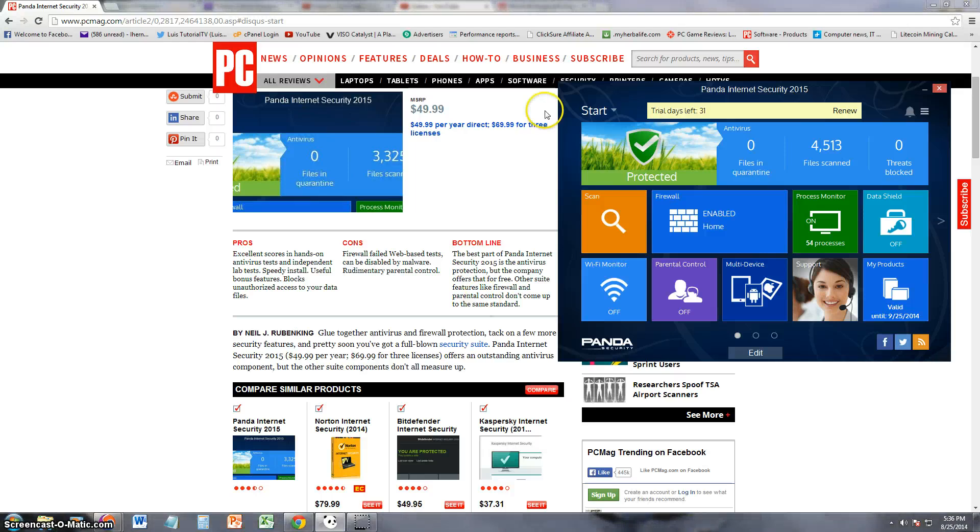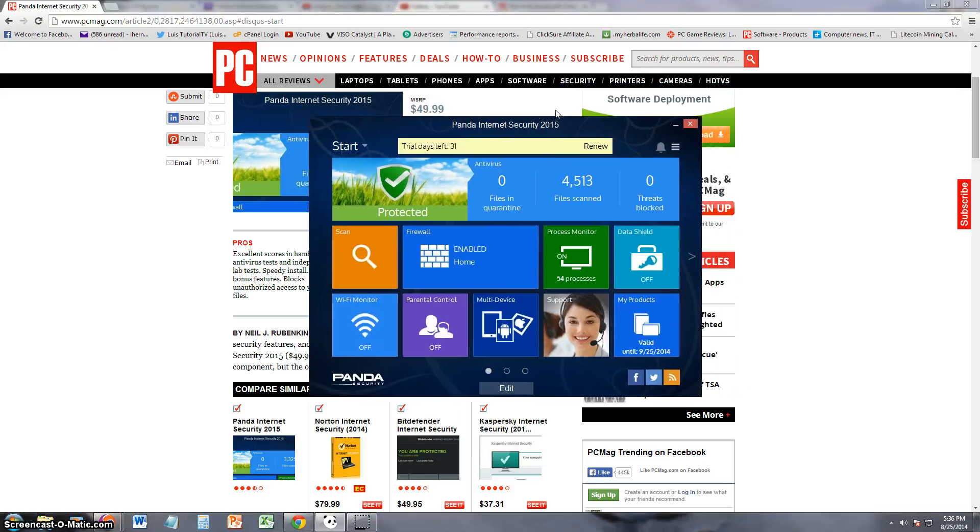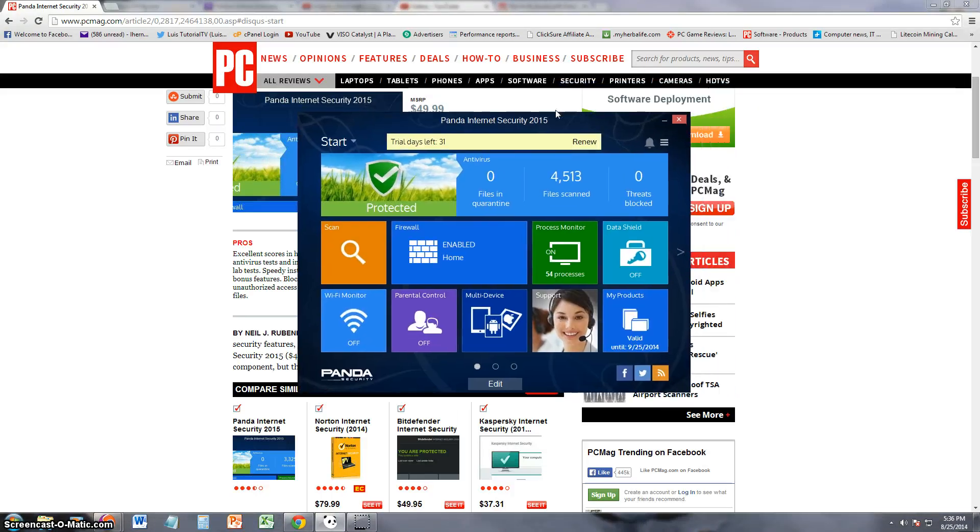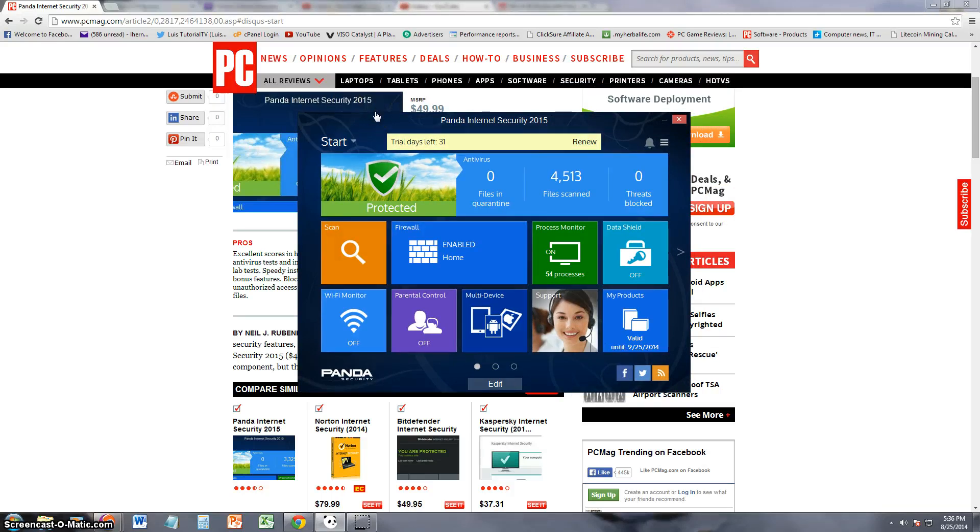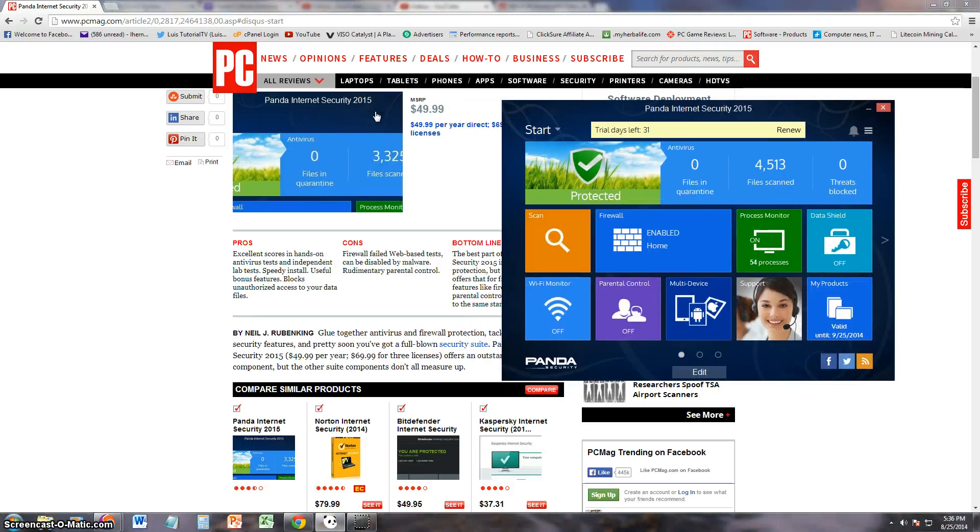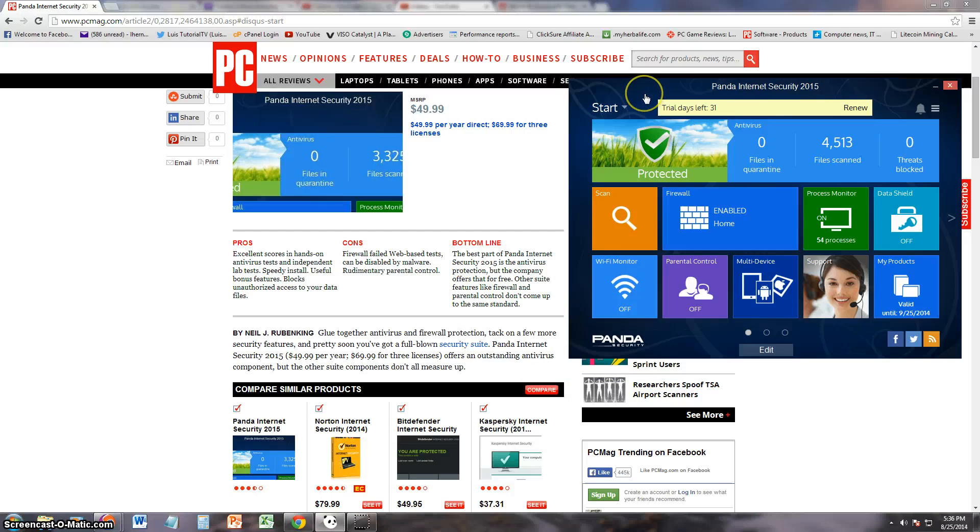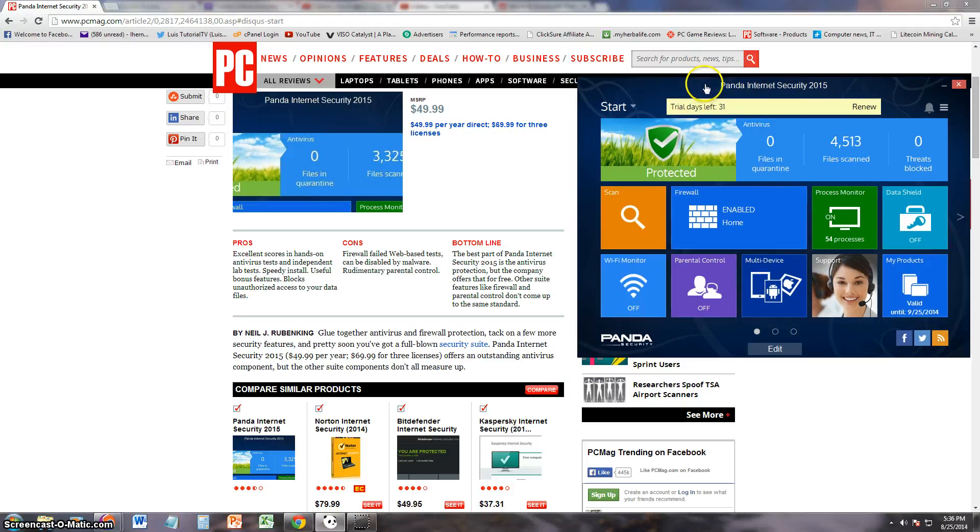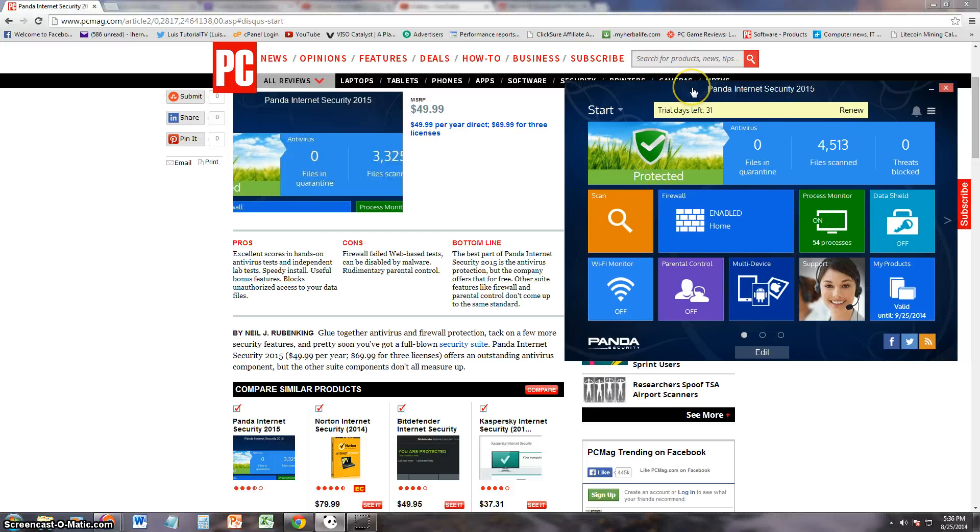We're going to look at it for the very first time. This is what it looks like once you download it. I do have the free trial right now and I will post a link in the description of the video for the free trial. It lets you try it out for 31 days.